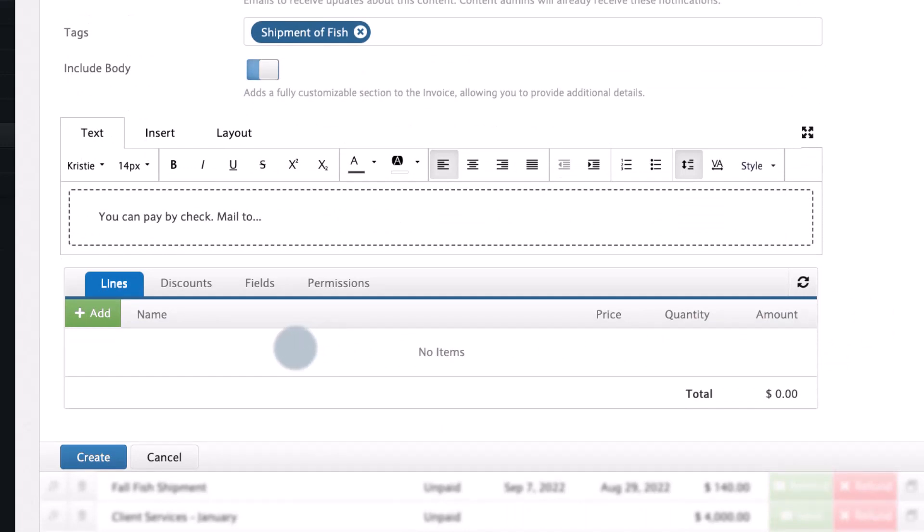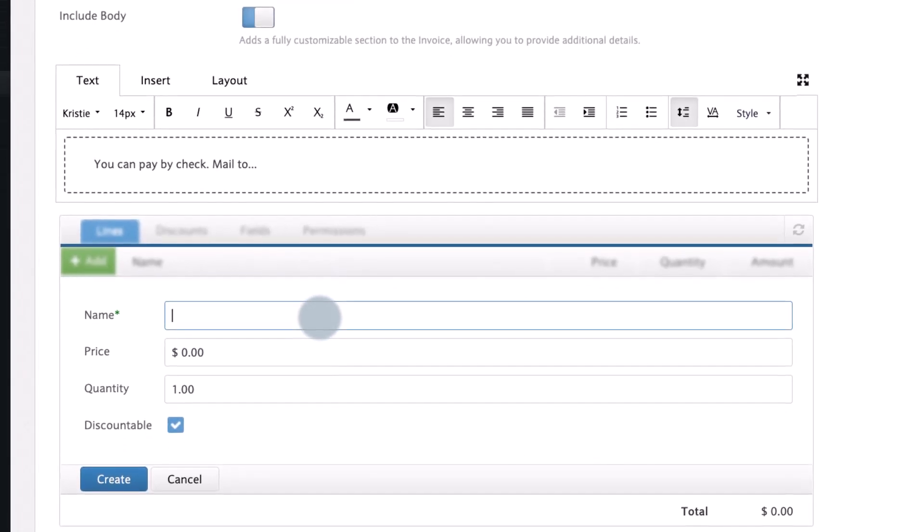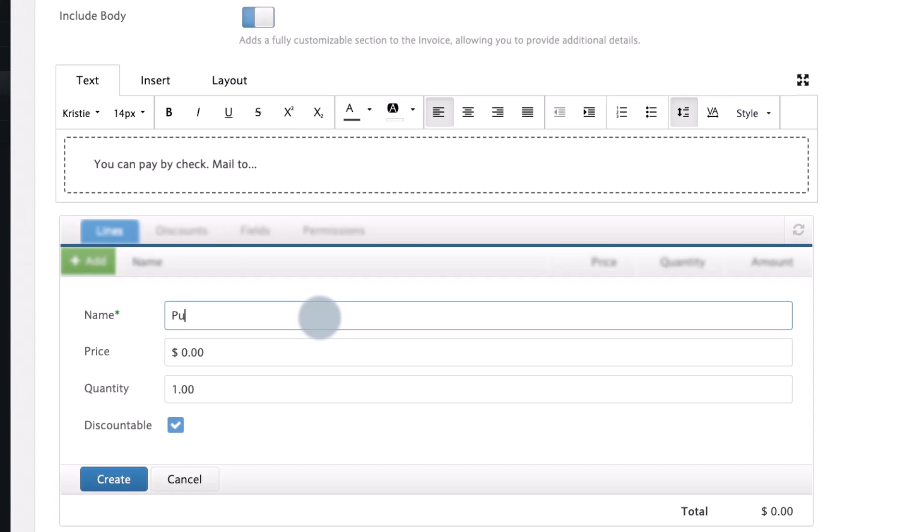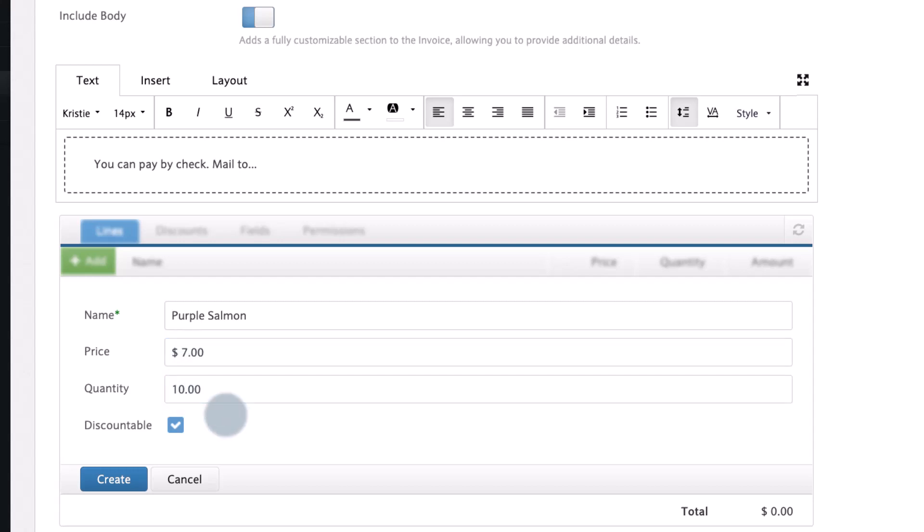We are going to add some line items which will set the value of the invoice. Let's add purple salmon and set the quantity and price. Since the invoice has ten items at seven dollars each, your invoice total will be seventy dollars.